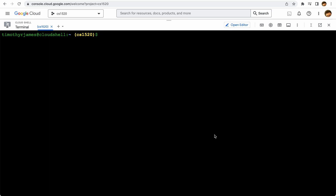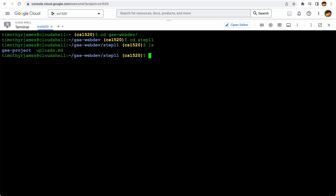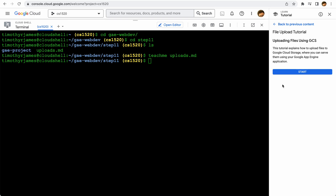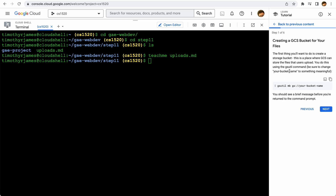The first thing we're going to do is go into our GAE web dev folder and then go to step 11. Here we have a project directory and we have an uploads.md. Fortunately, this is a teach-me file, so we can run teach me on this and get through a little tutorial that will show us how to create these buckets.